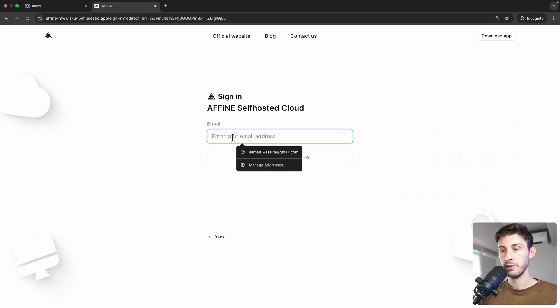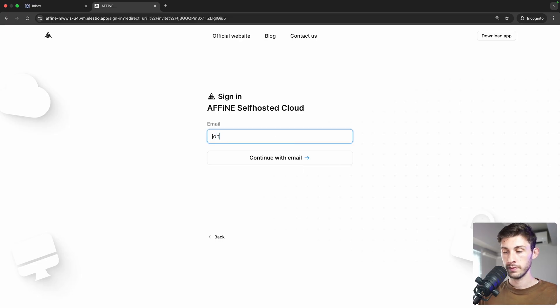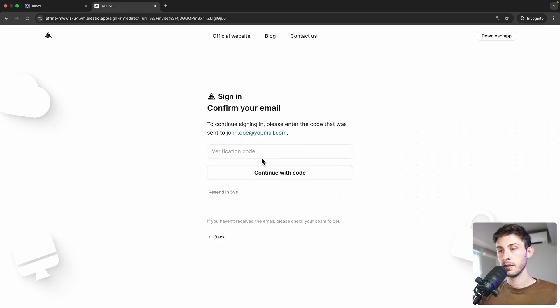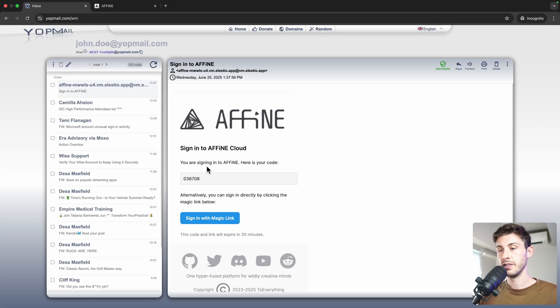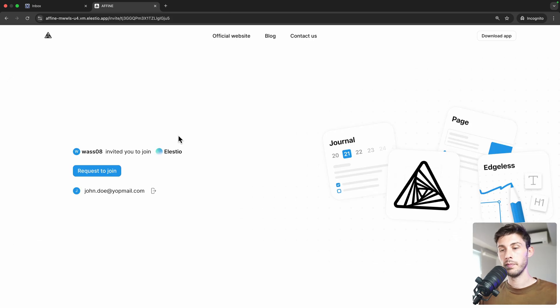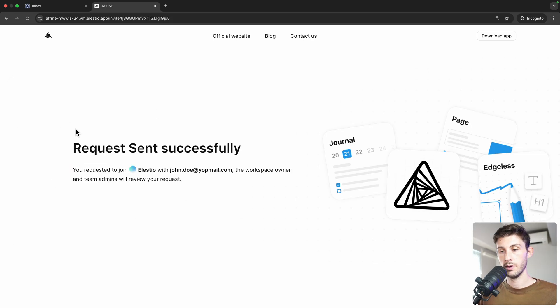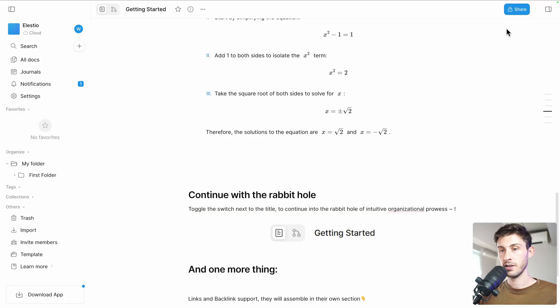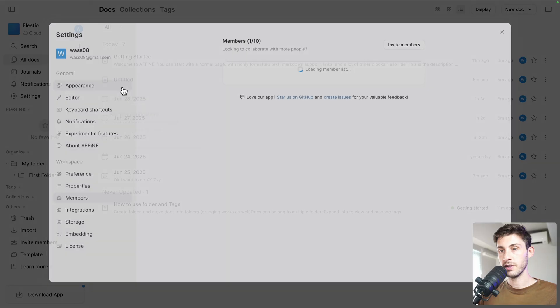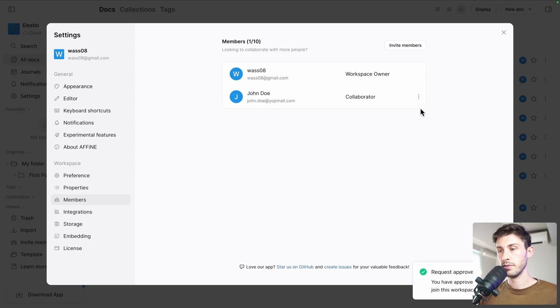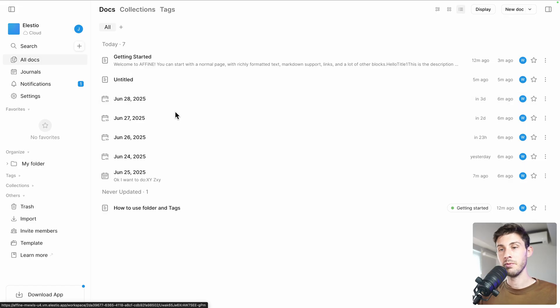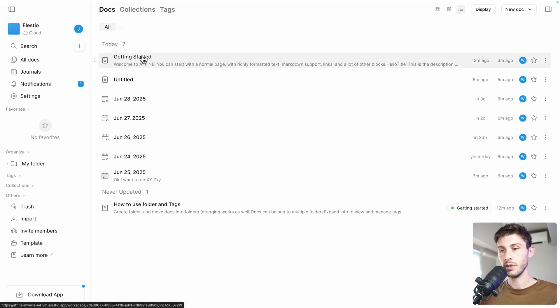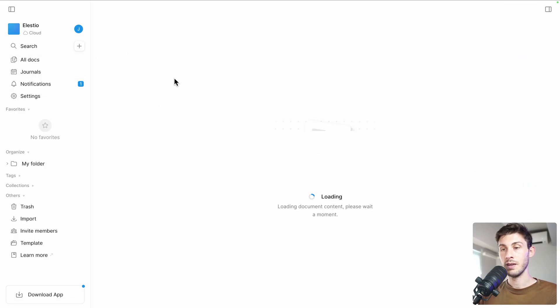In my incognito browser, I can try the direct link to join the workspace, but now I will need to log in. johndoe@jobmail.com, continue with email. I should have received a verification code. Let's check. Here it is. We can copy it, paste it, and log in. Now I need to request to join. I need to check on the main account if it's okay. On the left I have a notification: 'has requested to join ELEST.' Approve. And now if I reload with the other account, I have successful access to it.